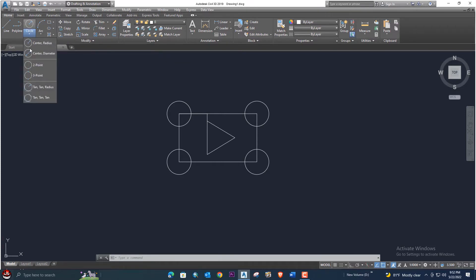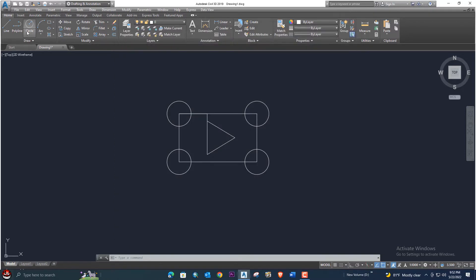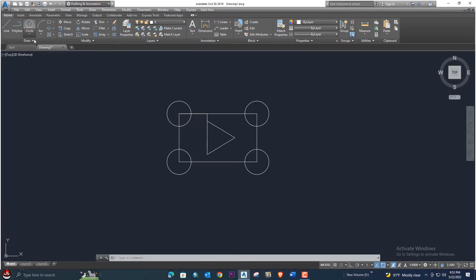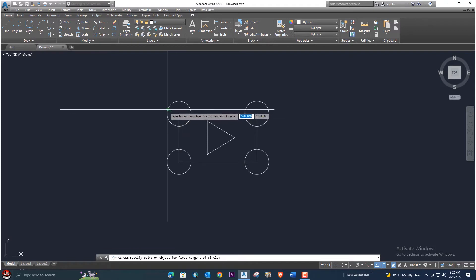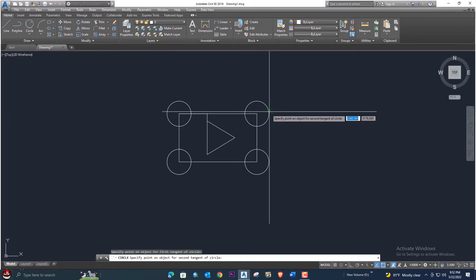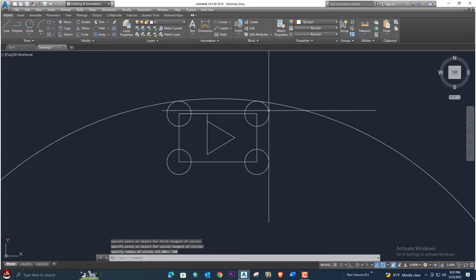Next we will add some radius arcs. Let me zoom in. We will select this option, press enter, select this option, and click here on this corner and a little bit up from the middle of the circle. Click again and enter radius 380, press enter. Then select the trim command and press enter to trim.